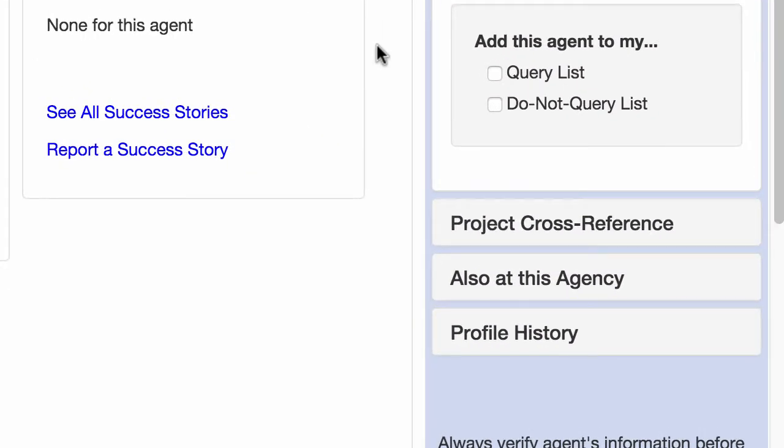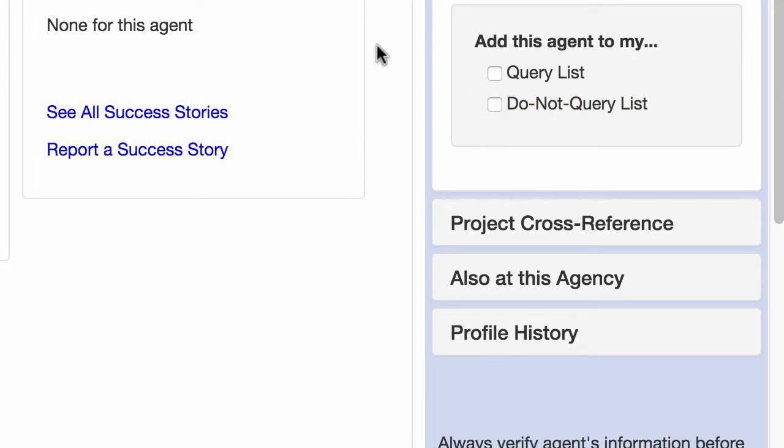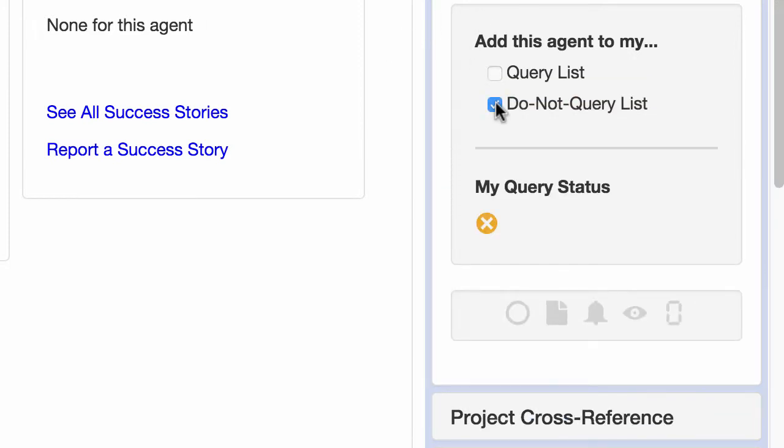You can also add the agent to your do not query list. You use this if you've researched an agent and decided that he or she just isn't a match for you. You add them to your do not query list to help you remember you've already ruled this agent out. You can even leave a little note to yourself reminding you why you ruled him out. To leave a note, click this icon here.